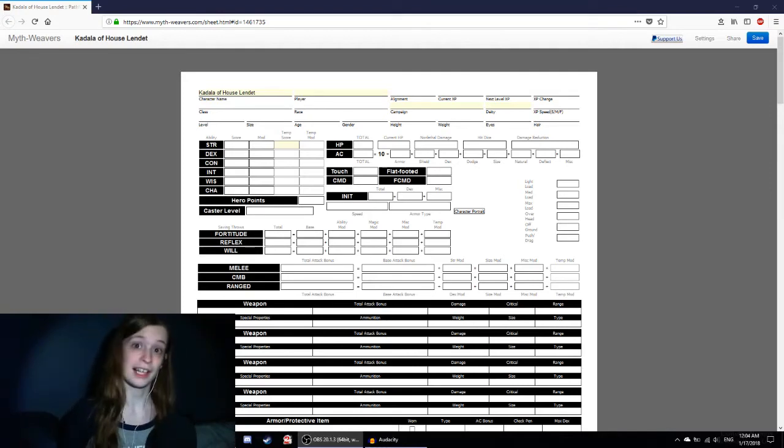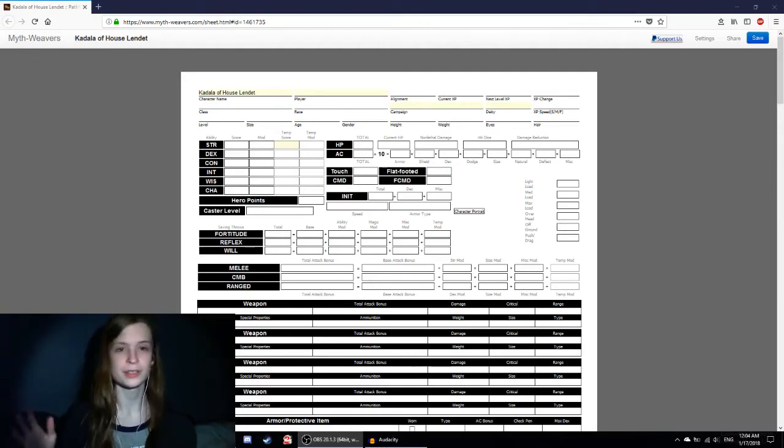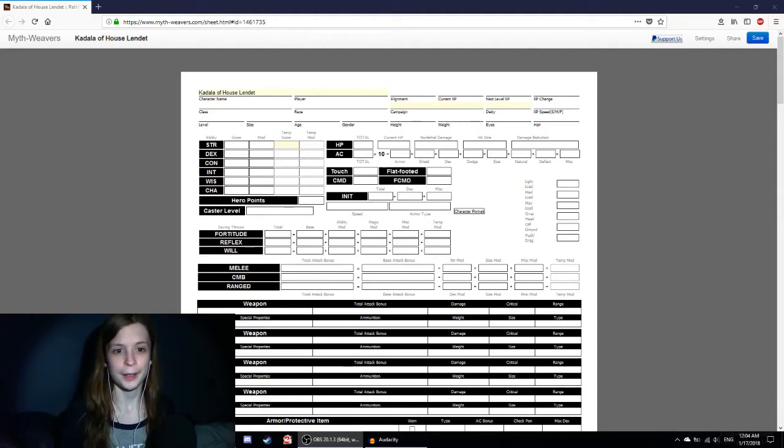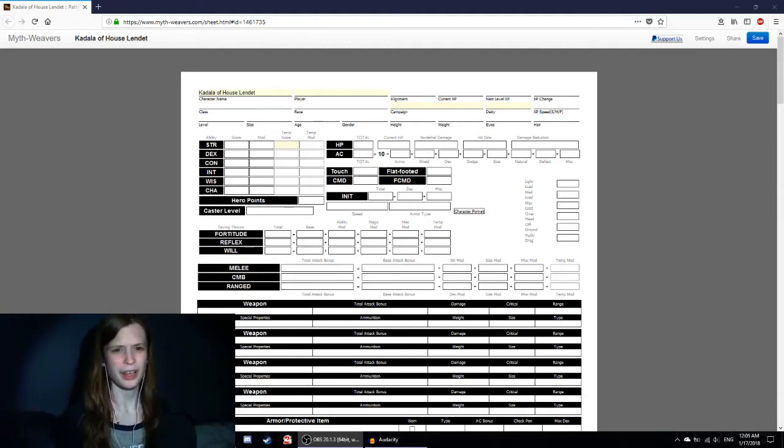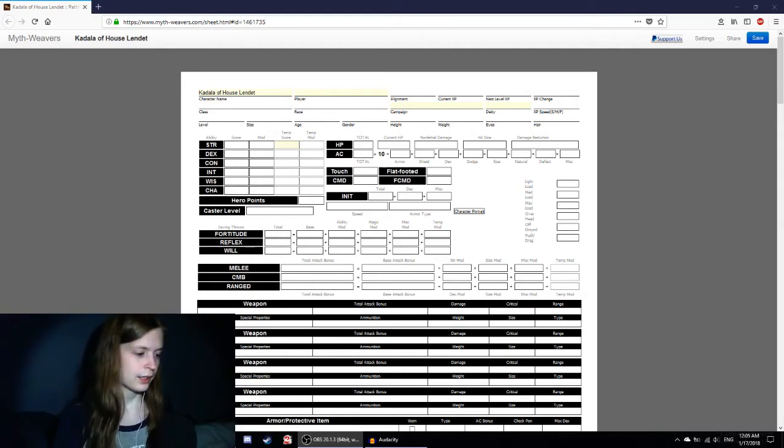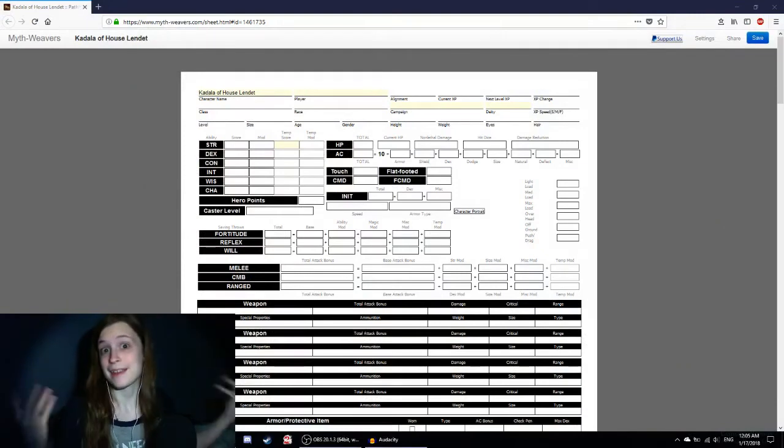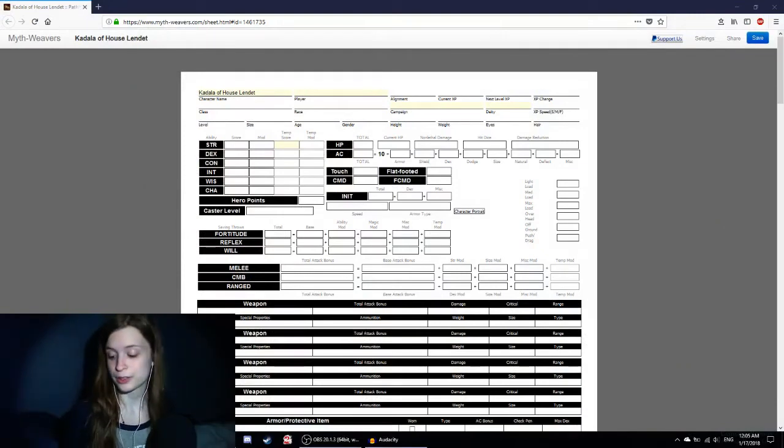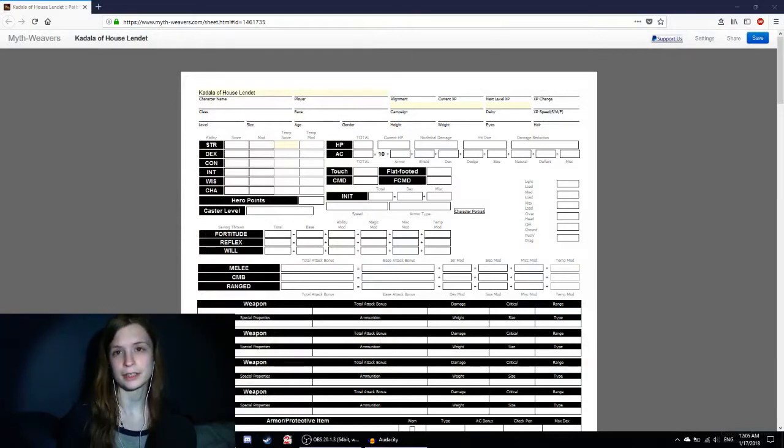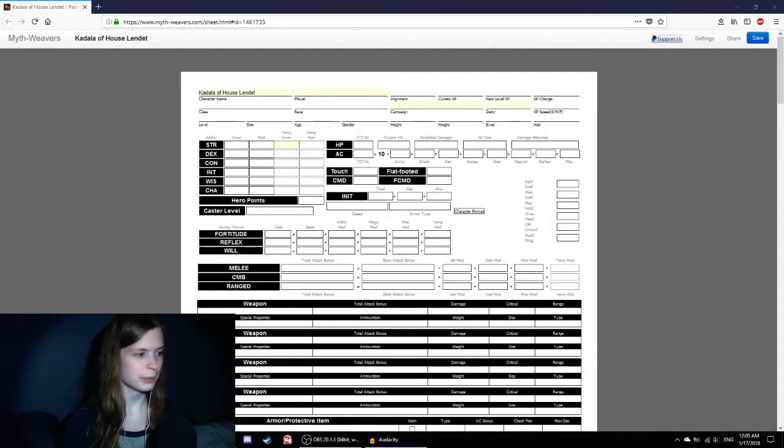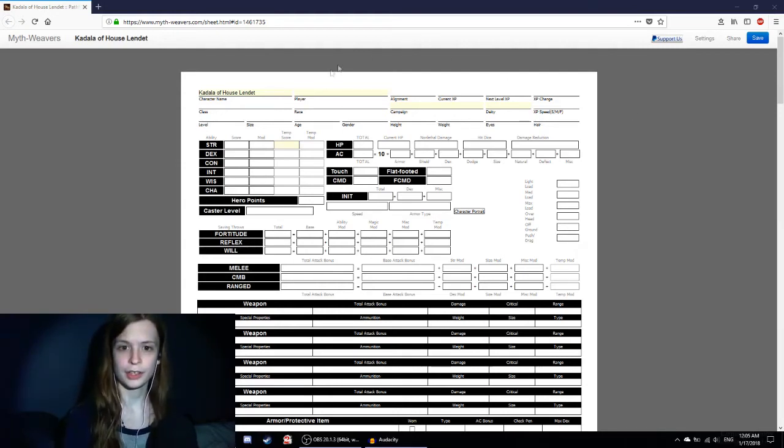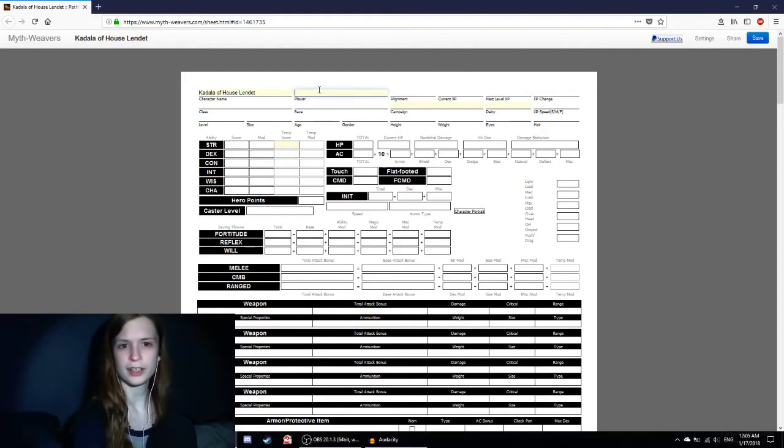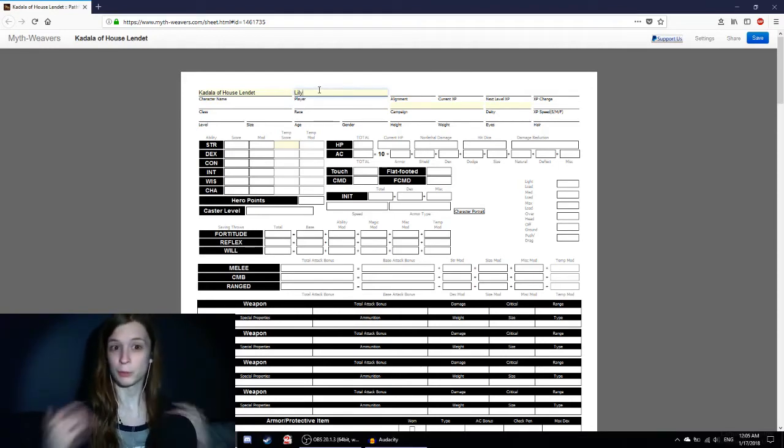So that's why I'm going with the class of Warpriest. It's a hybrid class. Oh, I should know that this is Pathfinder. This honestly might be one of the last characters I make in Pathfinder. I like 5e better and I've been moving over to that. I'm playing a Warpriest.